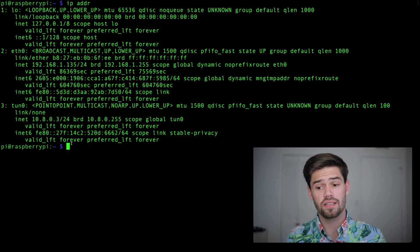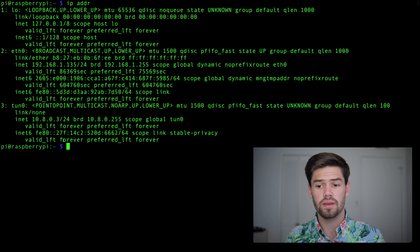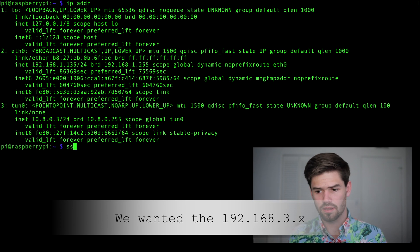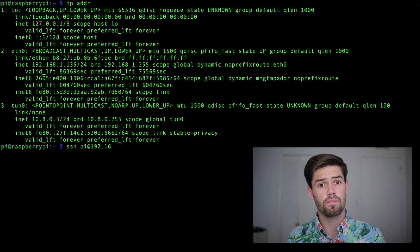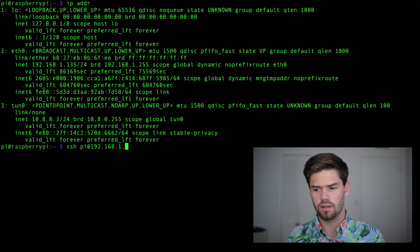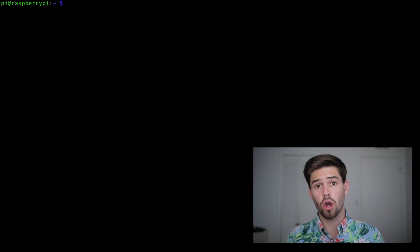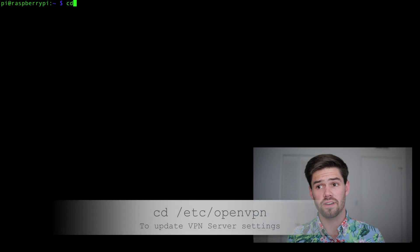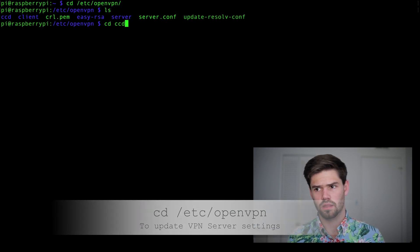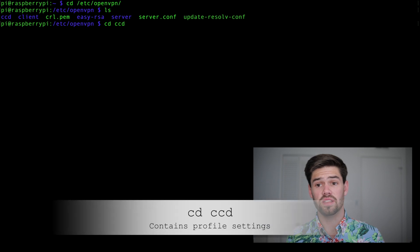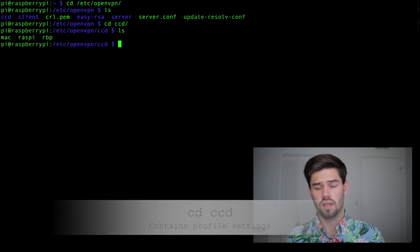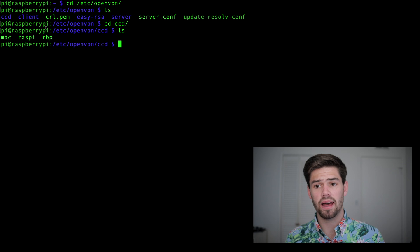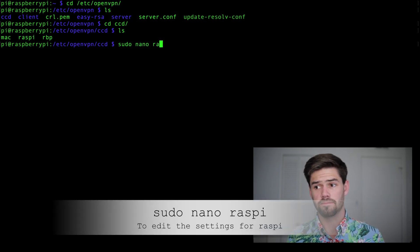However, we're going to have to SSH back into the server to change a setting real quick because it gave us the wrong IP address. So we're going to SSH back into the server that hosts the OpenVPN. And we're going to go into the OpenVPN config folder again. And we're going to go into this CCD folder. And right here is our Raspi config file. So we're just going to do a sudo nano Raspi.